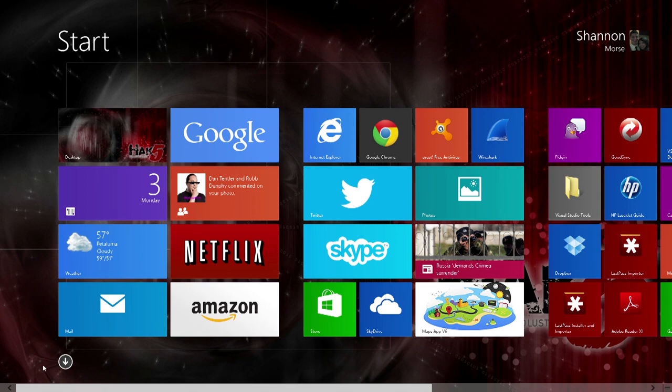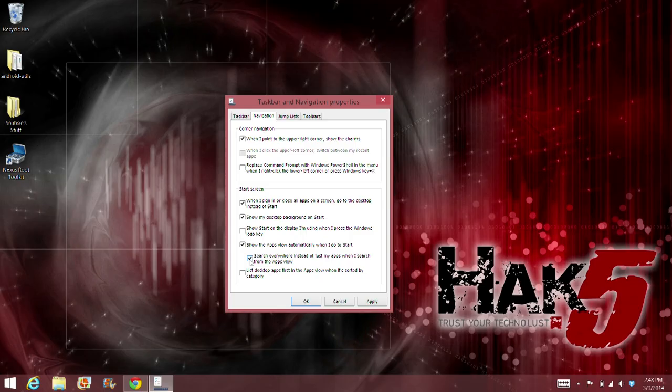Now the navigation menu can be helpful for your start menu as well. Instead of having a jumble of apps not necessarily listed in any sort of way, you can have your apps listed by type. Choose "Show the apps view automatically when I go to start."